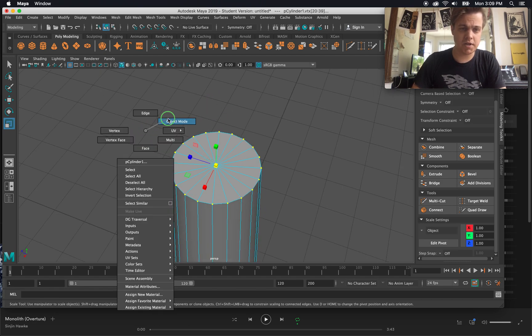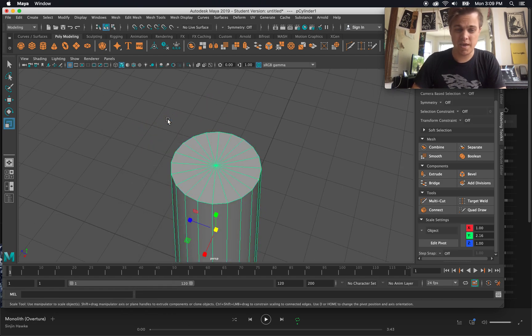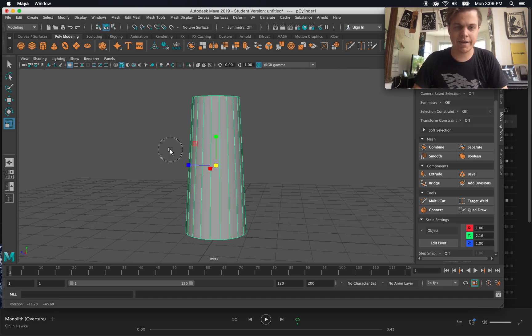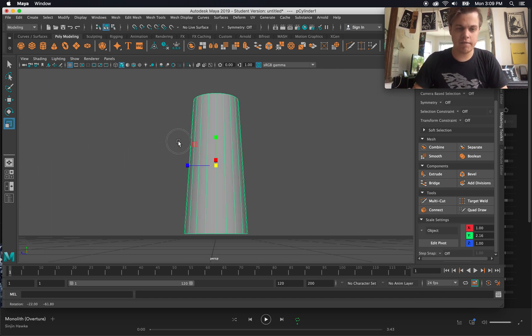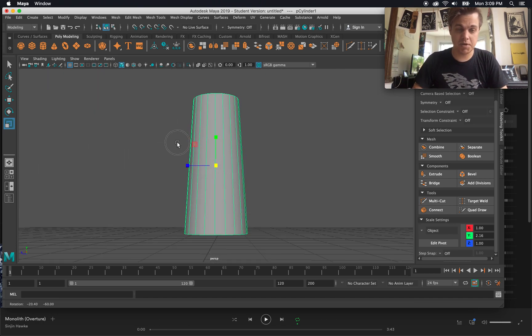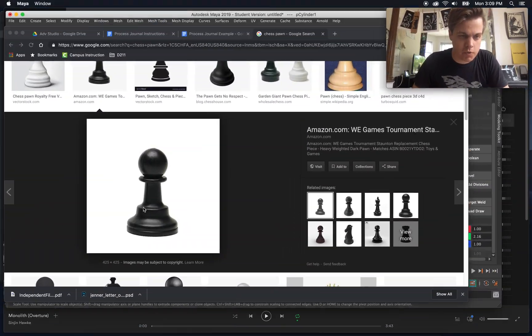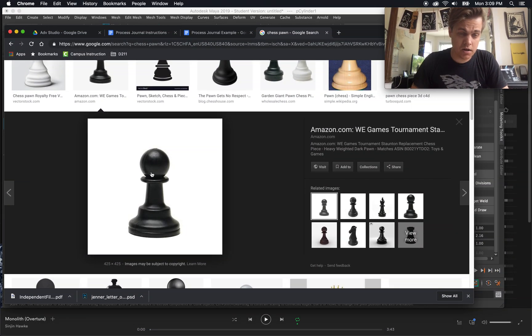And then I go back to object mode. F on my keyboard kind of resets my zoom onto whatever object I've selected. Now I've got the basics or the beginning of that pawn. So let's see here, what else do I need? I need a circle at the top and some rings.